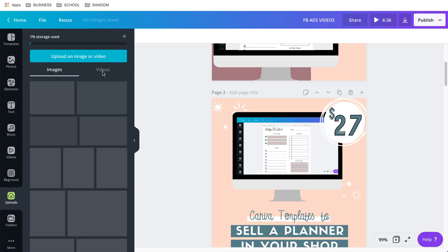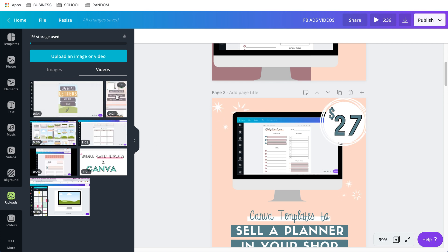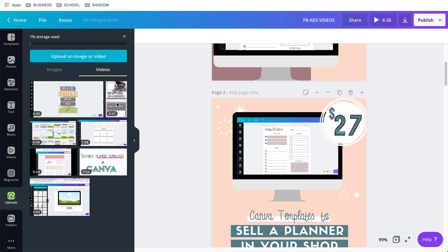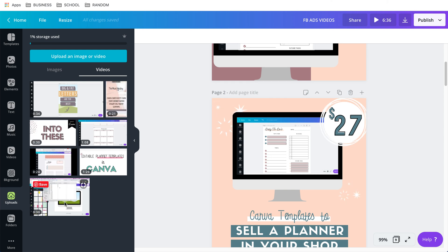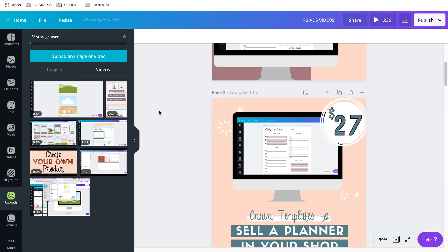I go to uploads, then to Videos, and these are some of the videos I've recorded. The one I recorded for my Pinterest pin templates is right here — it ended up being 21 seconds long. I have a few more videos here for other purposes.